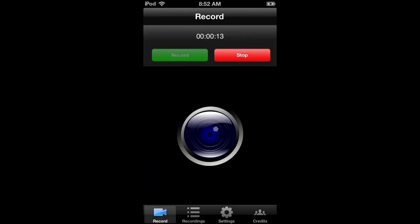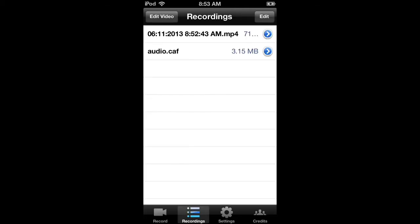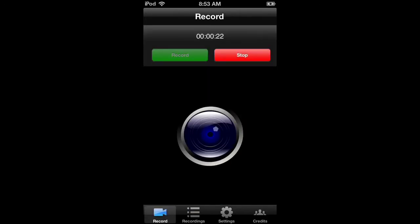You can't record screen and audio at the same time, so you'll have to have the app. Well, actually, I don't know. Let's see. Edit. Done. I don't know. But you can get the app iMovie.